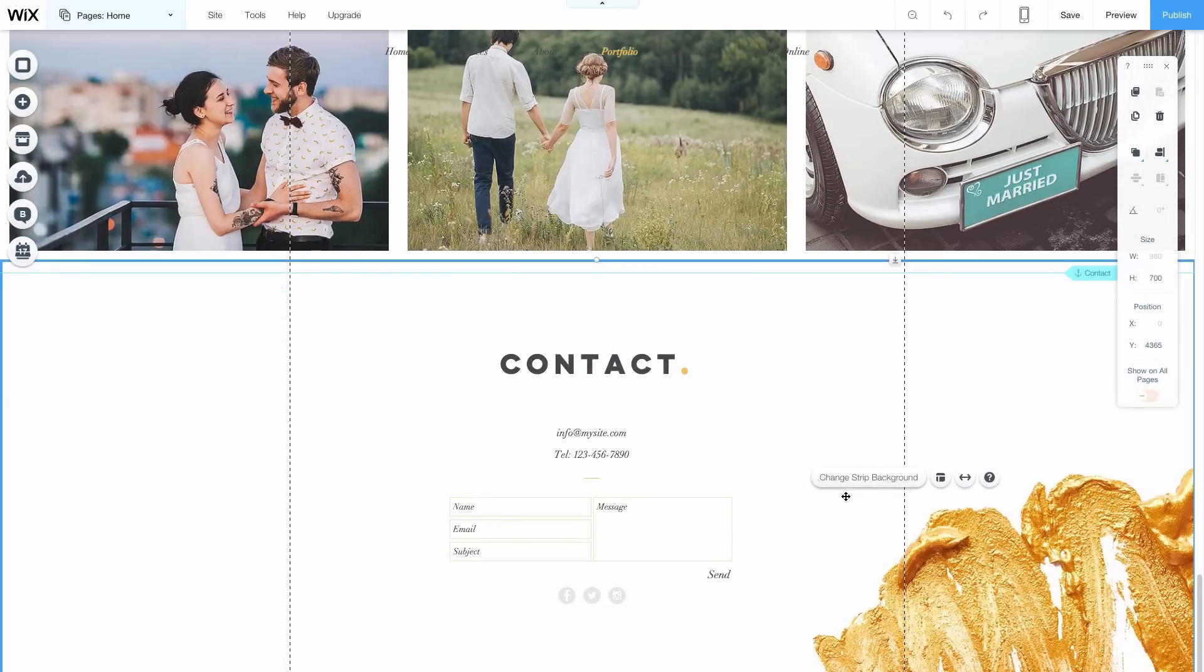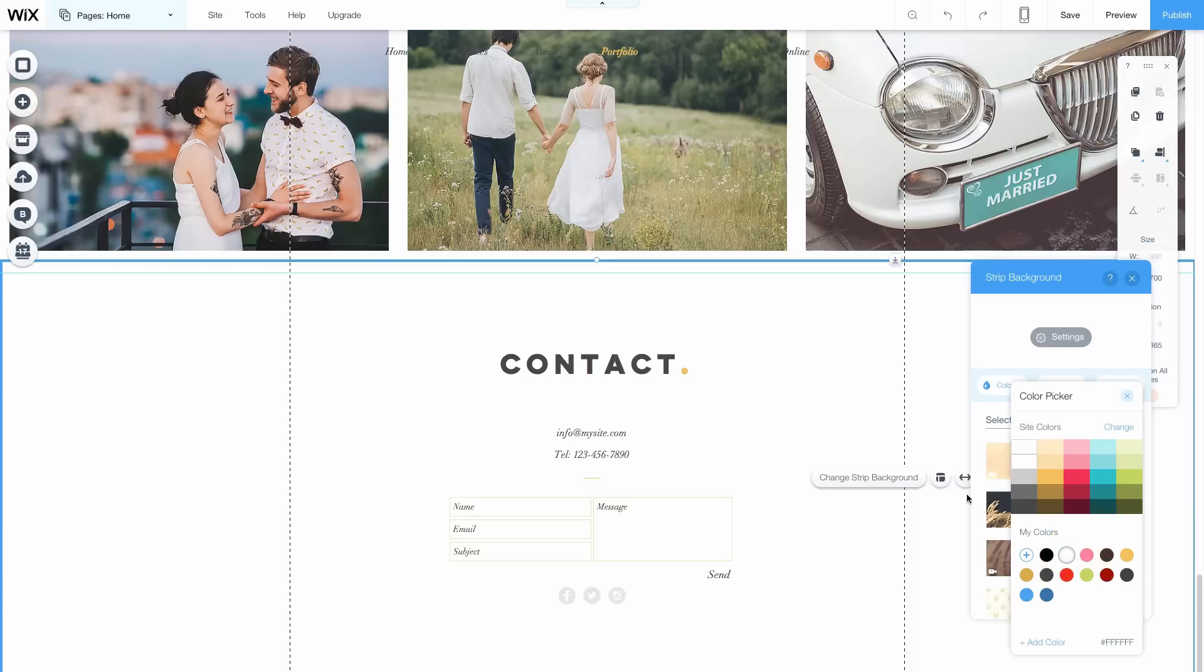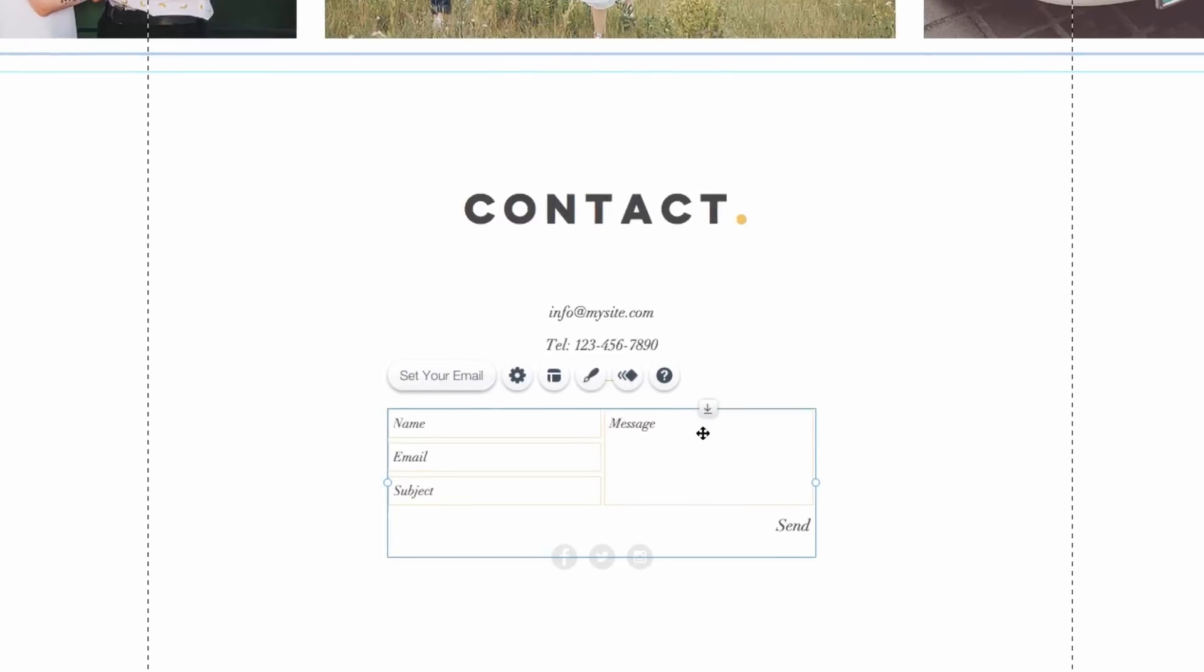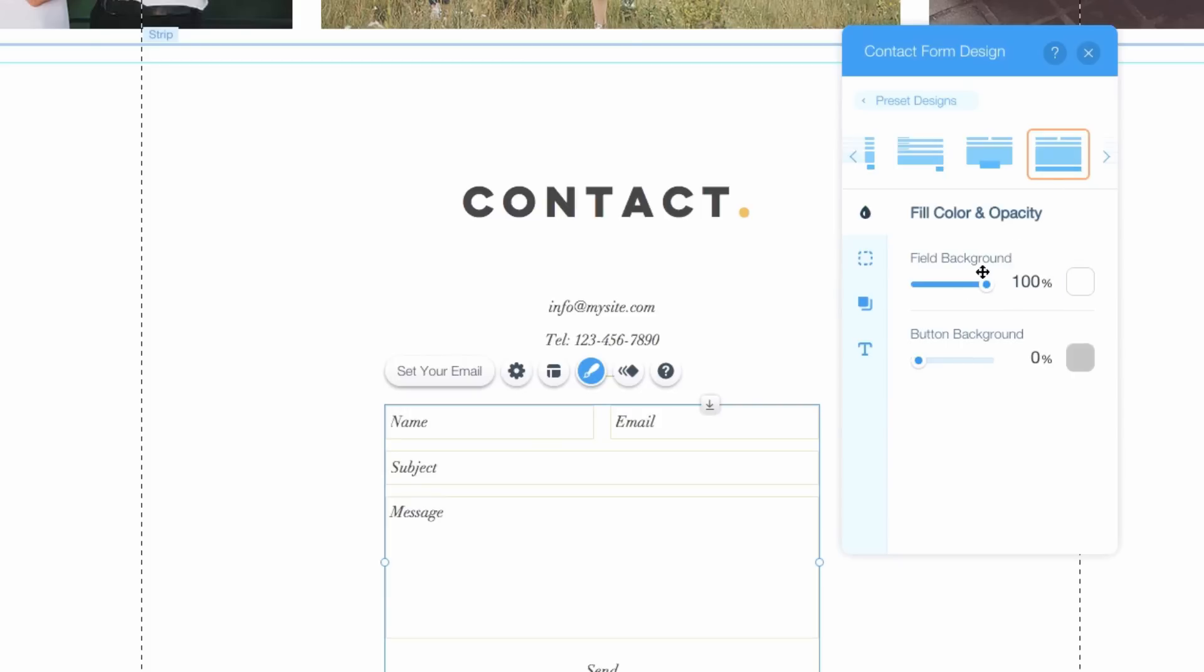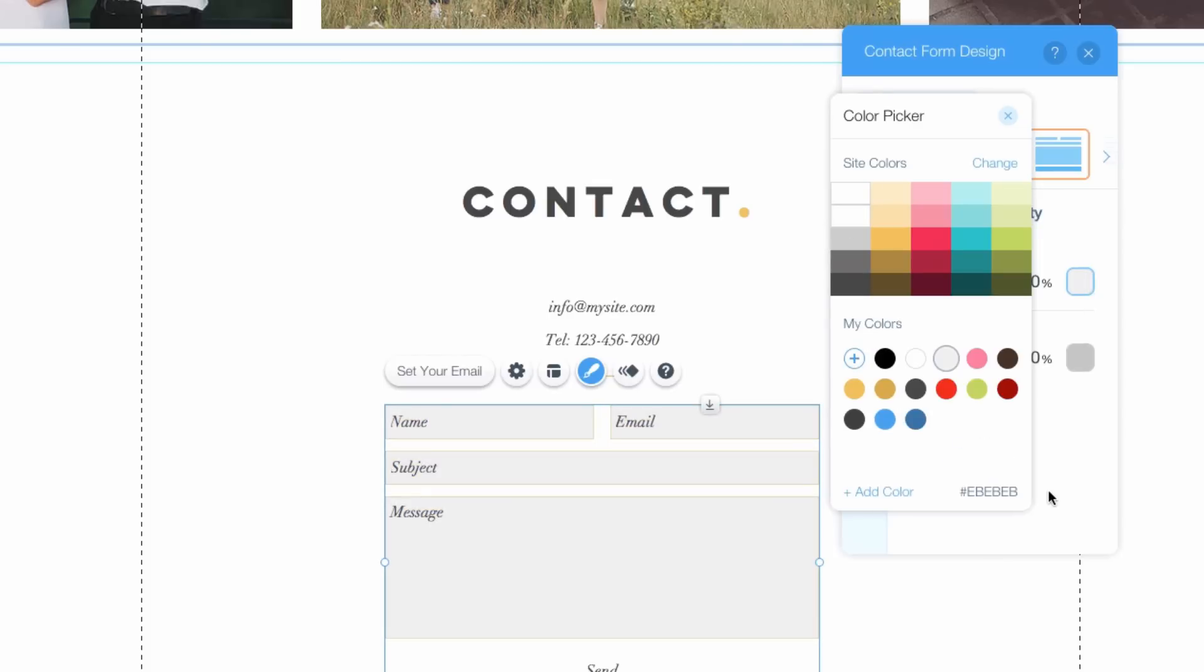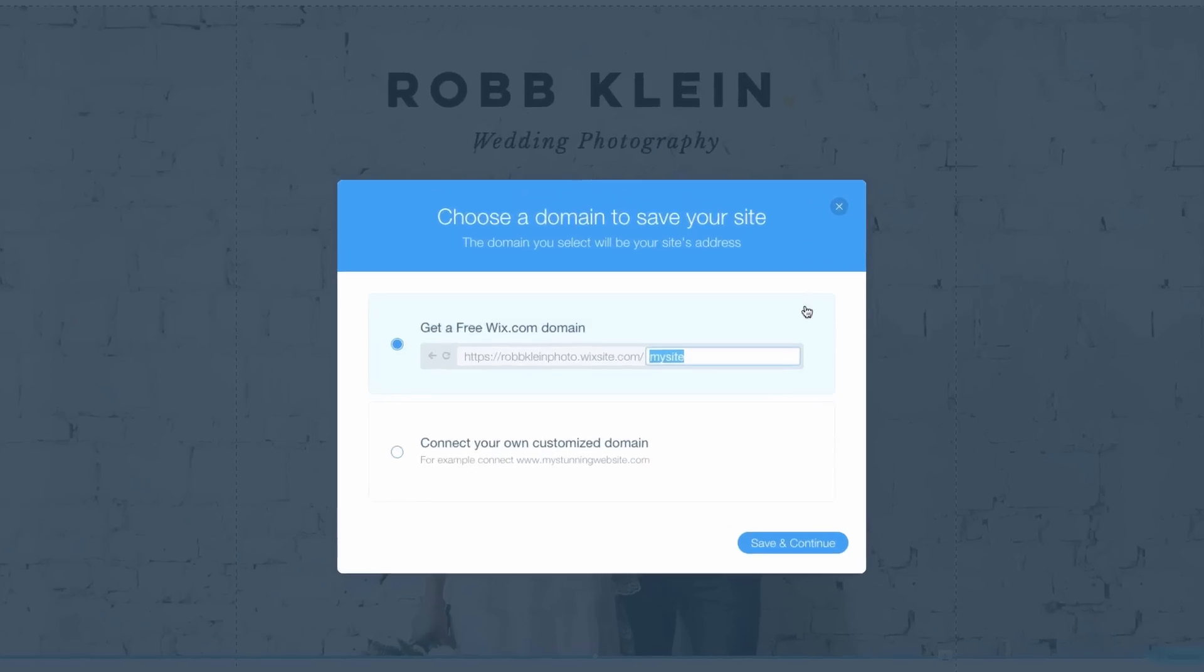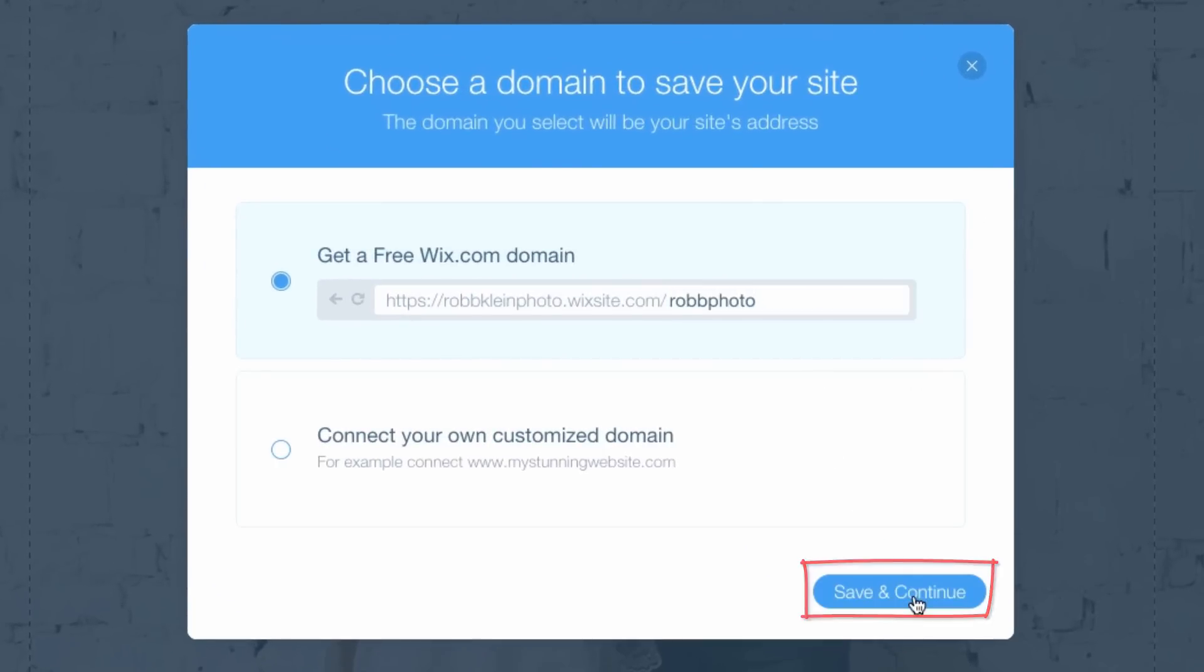We'll change the background and redesign the Contact form. Wix's intuitive interface makes it easy and fun. When you're done, click on the Save button to save your work. Type in your Wix URL name and click Save and Continue and click Done.